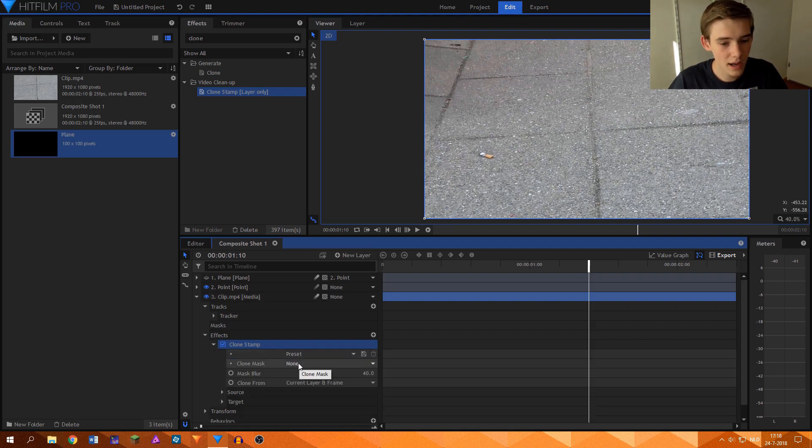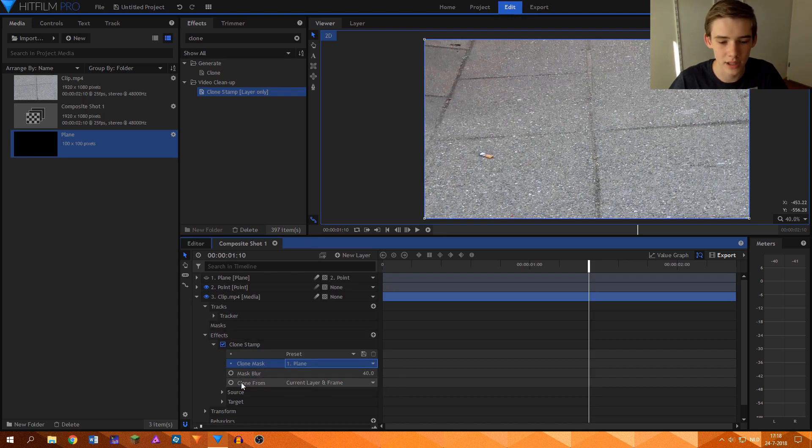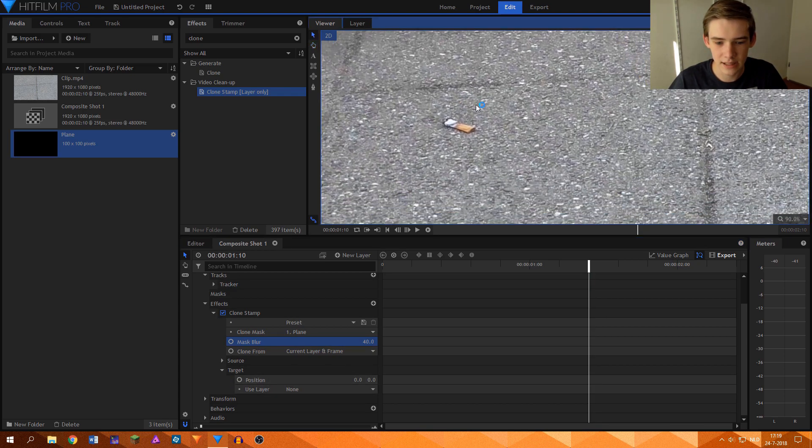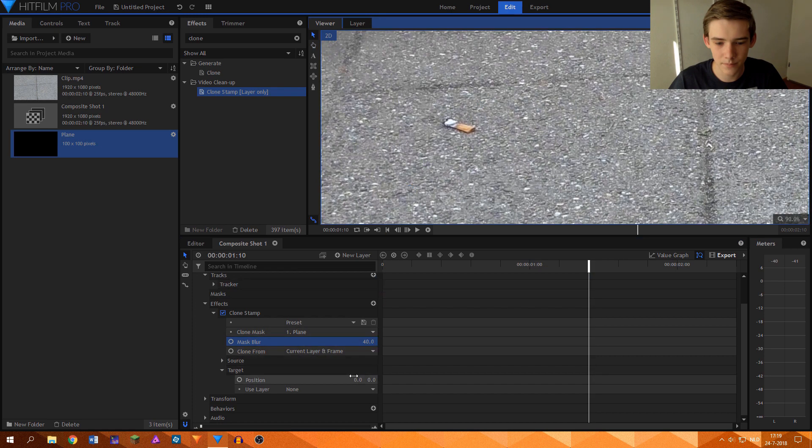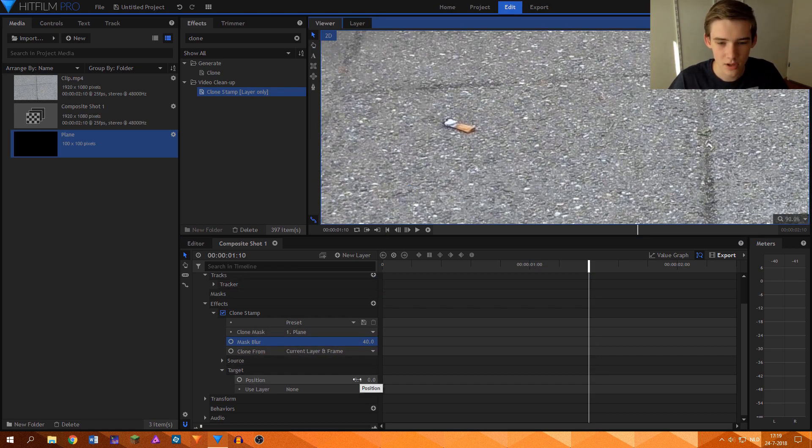And over here I'll set the clone mask to the plane layer that we made. And then you can go to the target field over here. Now the target field basically makes you able to tell where you want to clone to.